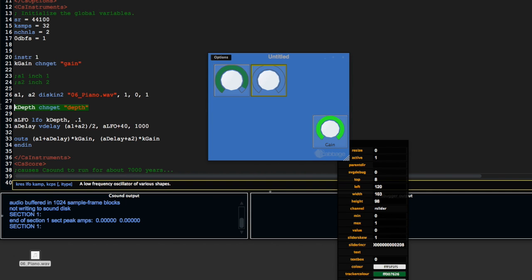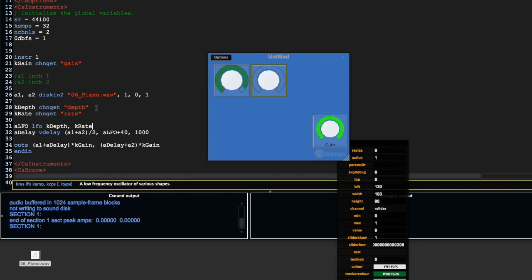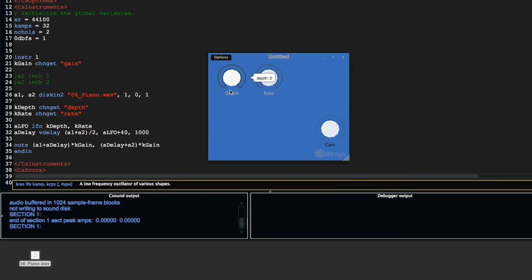Down here, I'm just going to quickly copy and paste this. Change this to rate and change kdepth to krate. You probably know where I'm going with this—I'm going to put in krate here and save it.